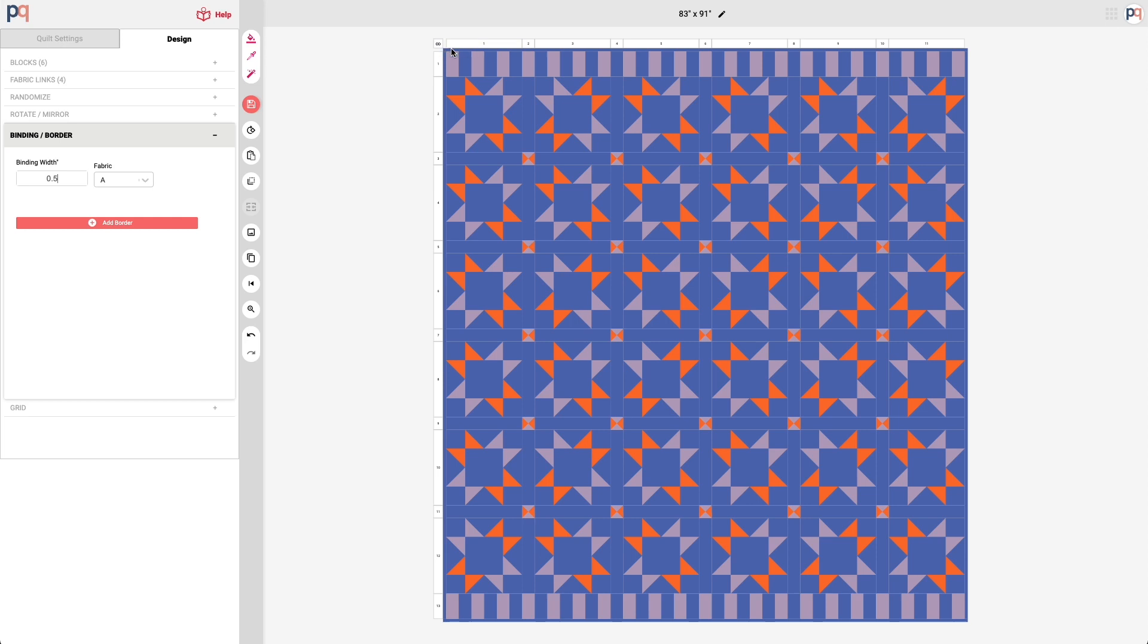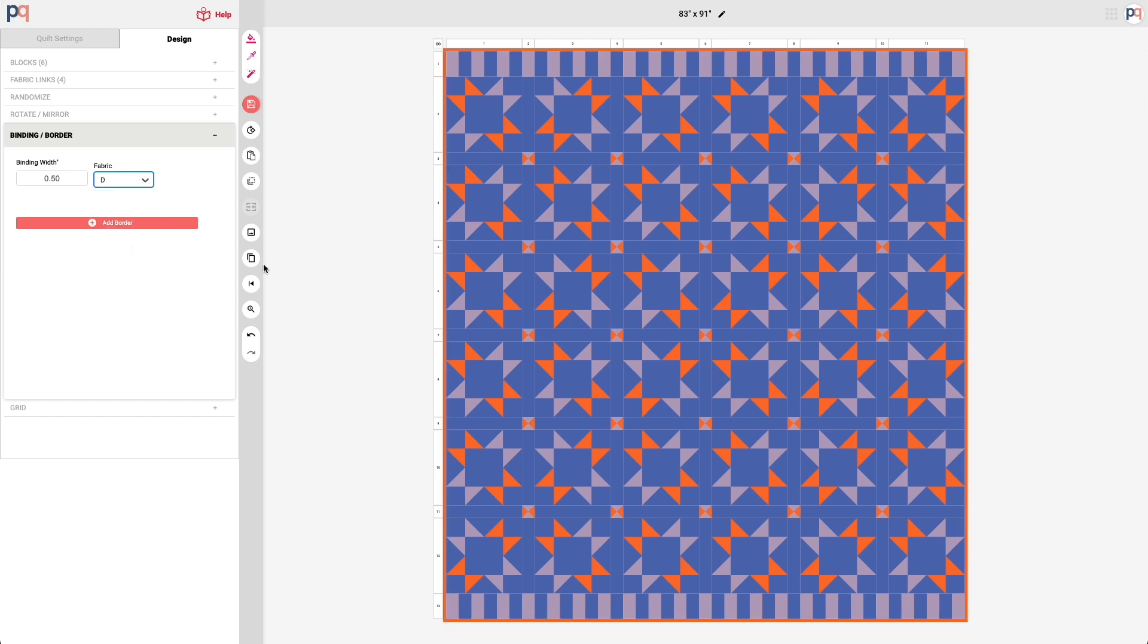So it's very slim, but you can see it here. You'll also note that the width and the height has been updated to account for the binding. I'm going to preview it with fabric link D. I really like this—I like how that really pops.